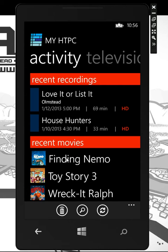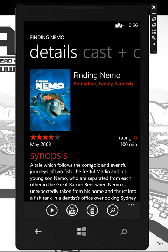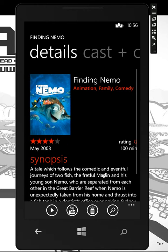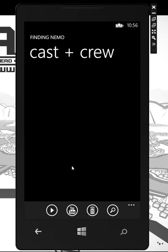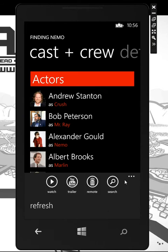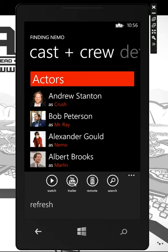For instance, you can come in, select a movie, get more information — synopsis, cast and crew. Even down here you can simply watch a trailer, which takes you to YouTube, or just select Watch.